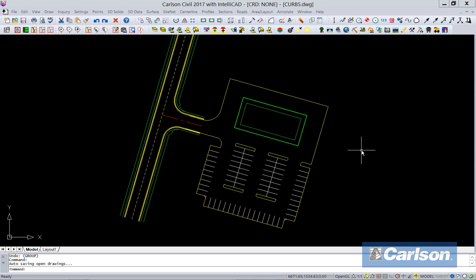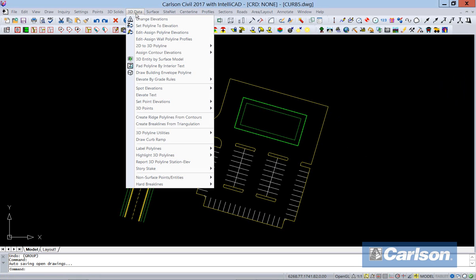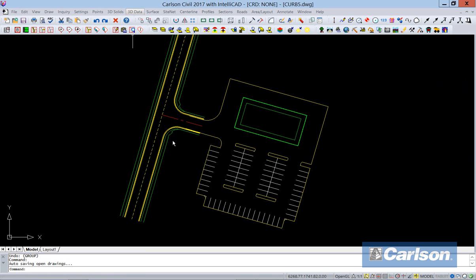Hello, I'm Scott Griffin with Carlson Software, and today I'll be showing curb ramps inside of Carlson Civil 2017. You can find that under 3D data, draw curb ramps.